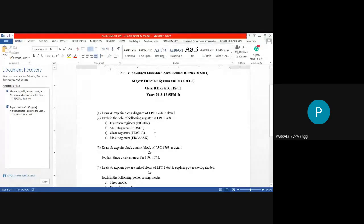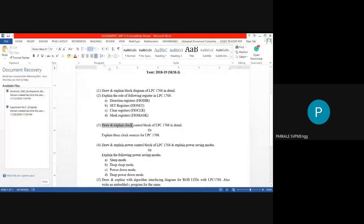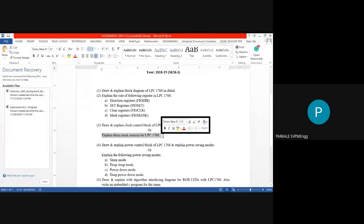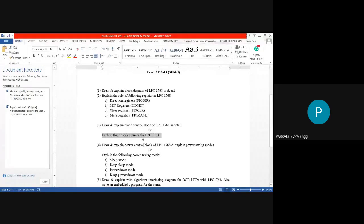Both controllers are very similar — if you understand LPC2148 you can easily understand LPC1768 (Cortex M processor) with only a few changes to note. The next question is to draw and explain the Clock Control Block of LPC1768 in detail, or alternatively, explain the three clock sources for LPC1768. The Clock Control Block is very important in this unit.